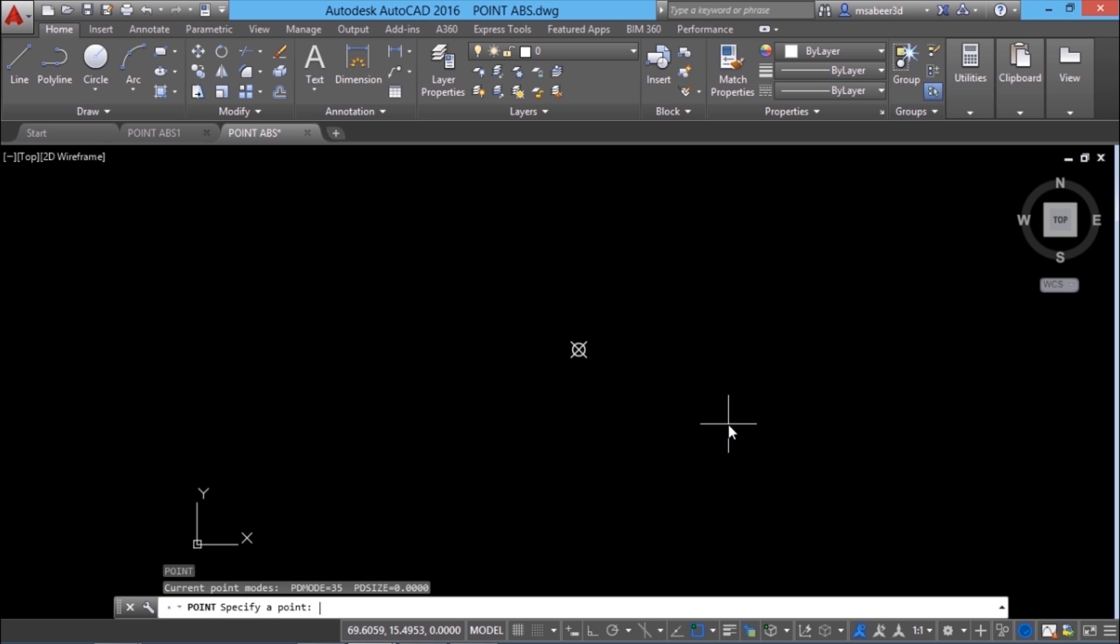I'll give enter to repeat the point command. When I'm asked to give the point, I'll start with at the rate symbol. At the rate will be interpreted by the software as with respect to the last point. Now, I'll enter the coordinates. Let it be 30 comma 20 and enter.